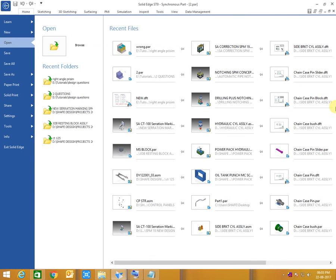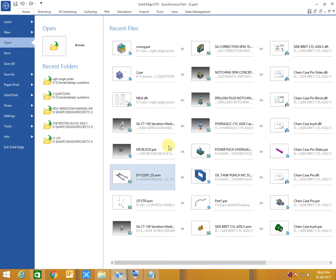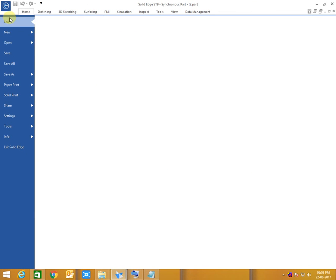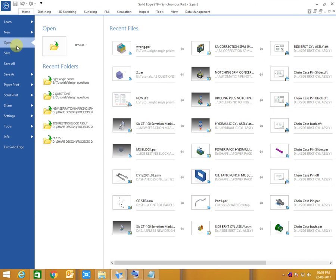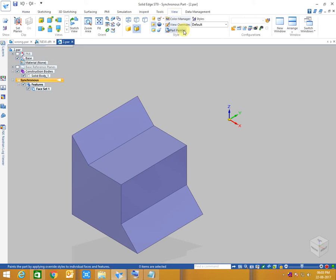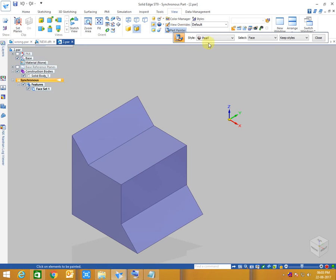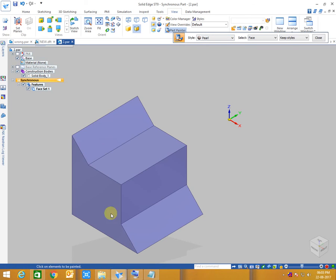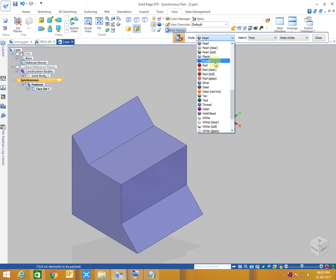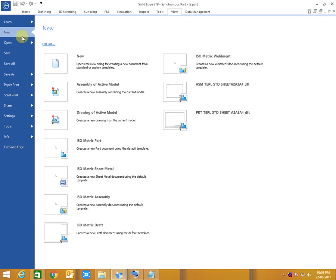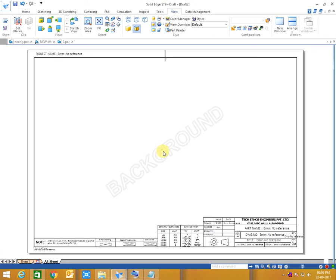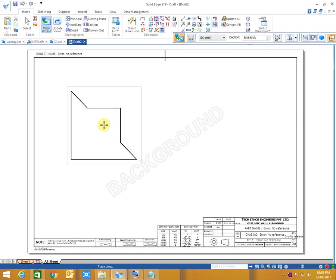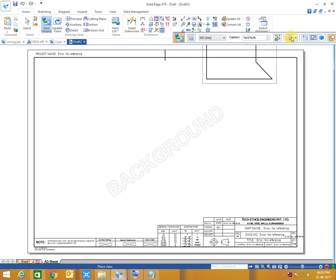This is the second problem. Let's draft it. I'll create a new drawing from the model.